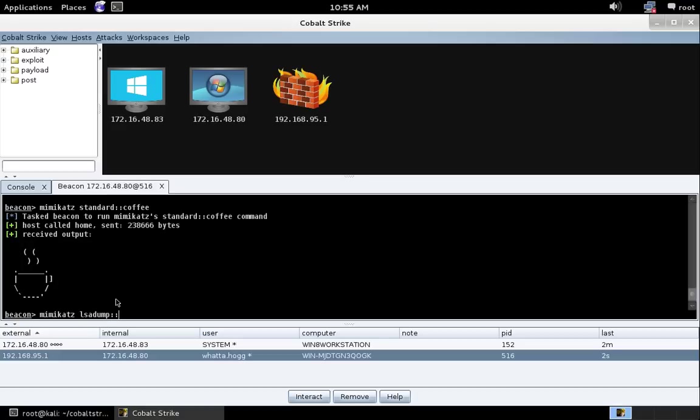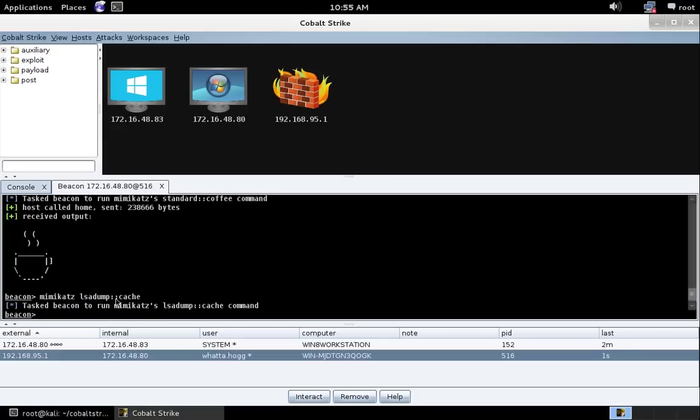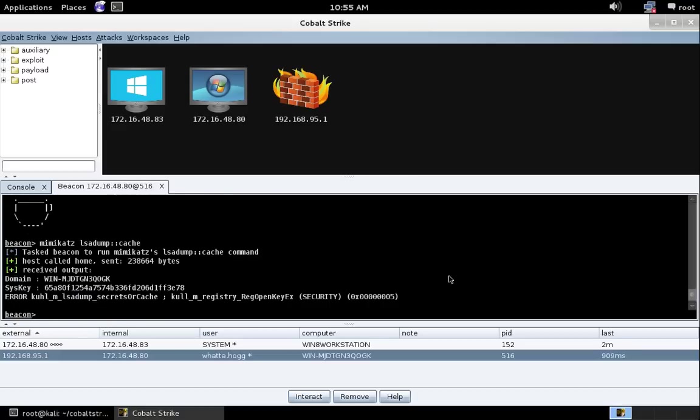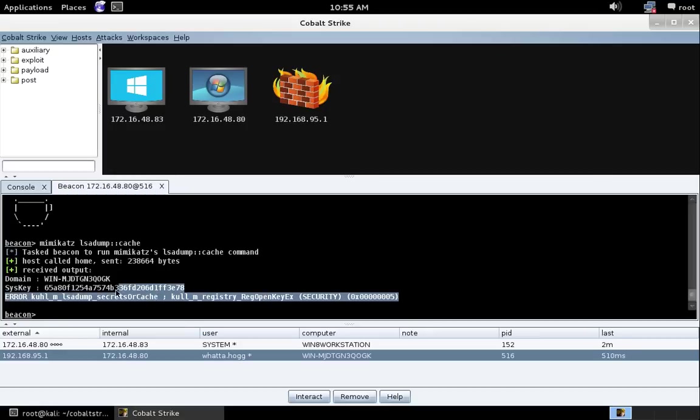Or let's do Mimikatz LSA dump cache to recover the cached password hashes of domain users who've logged onto the system. And you'll notice that this command fails, even though we're running in an admin context. Why is that?